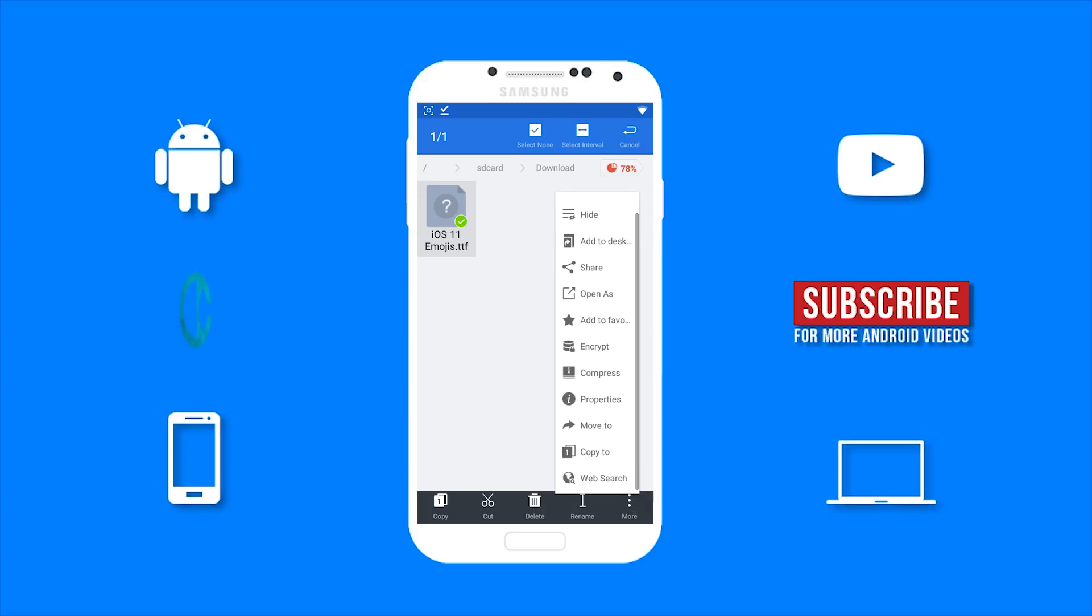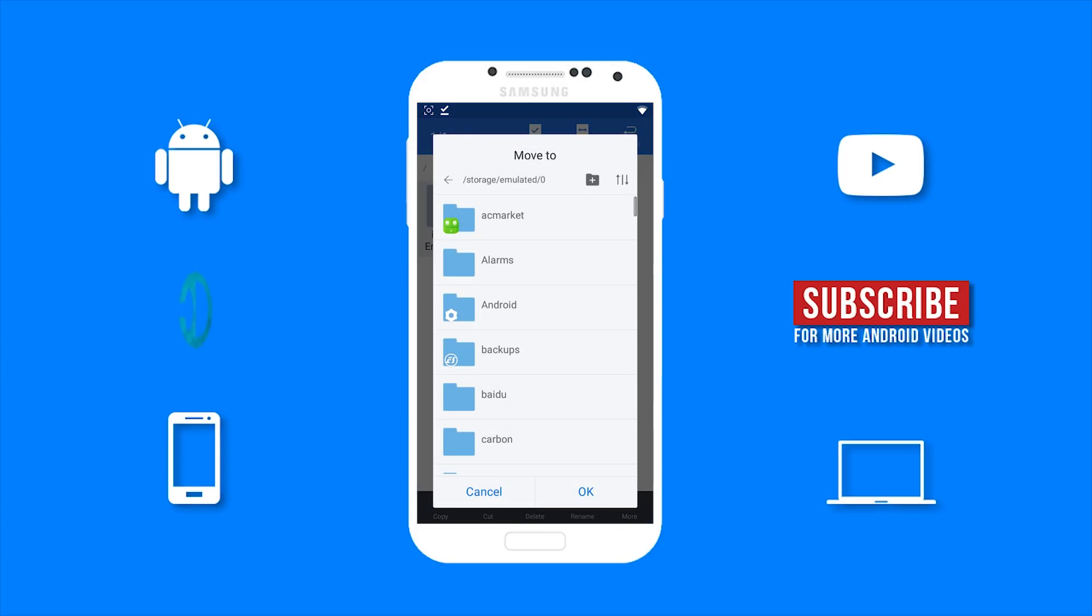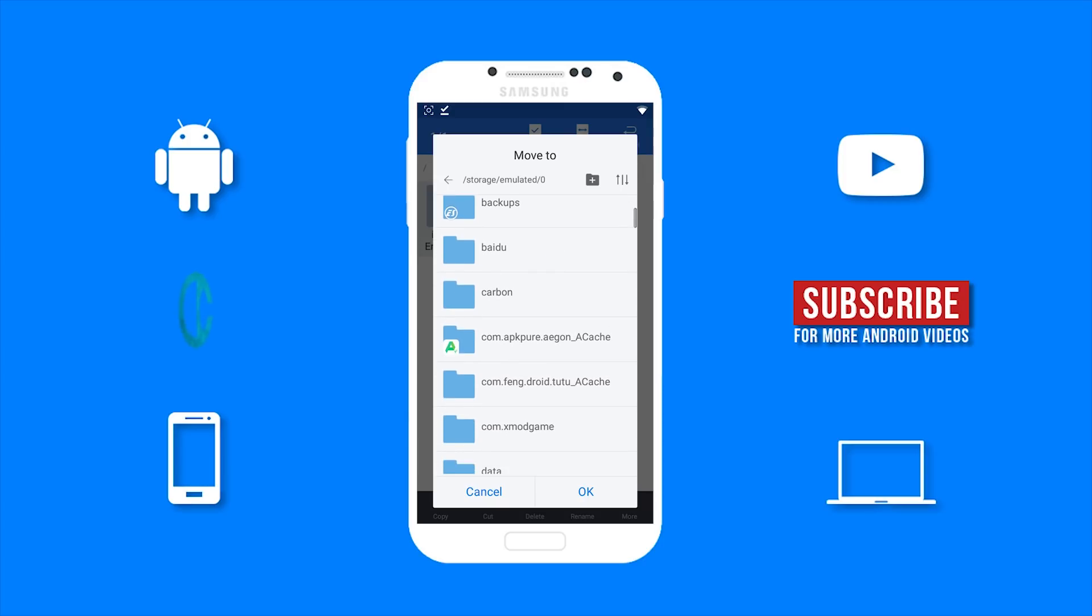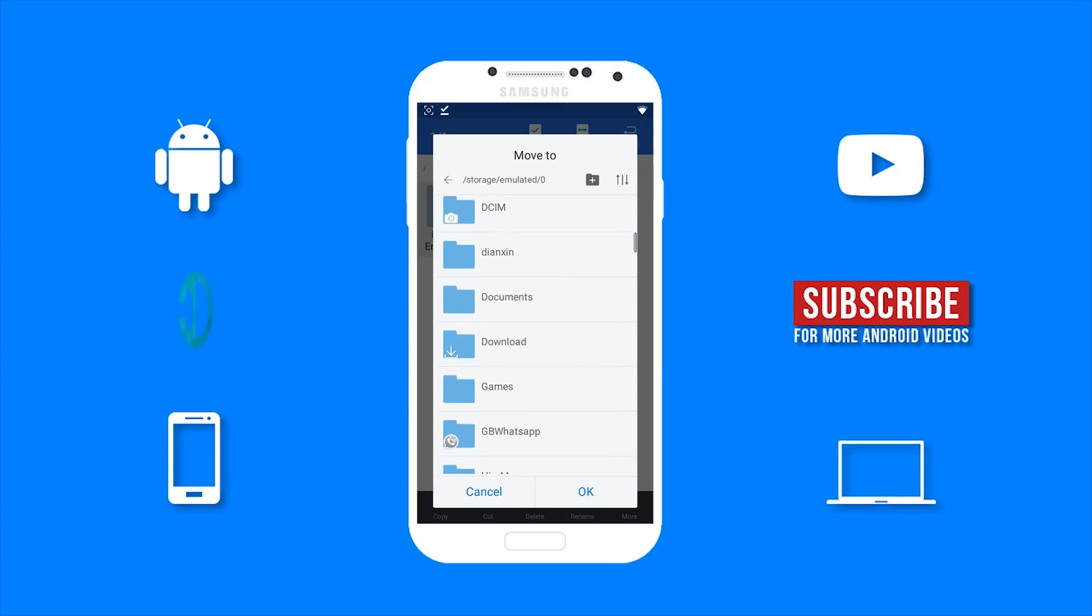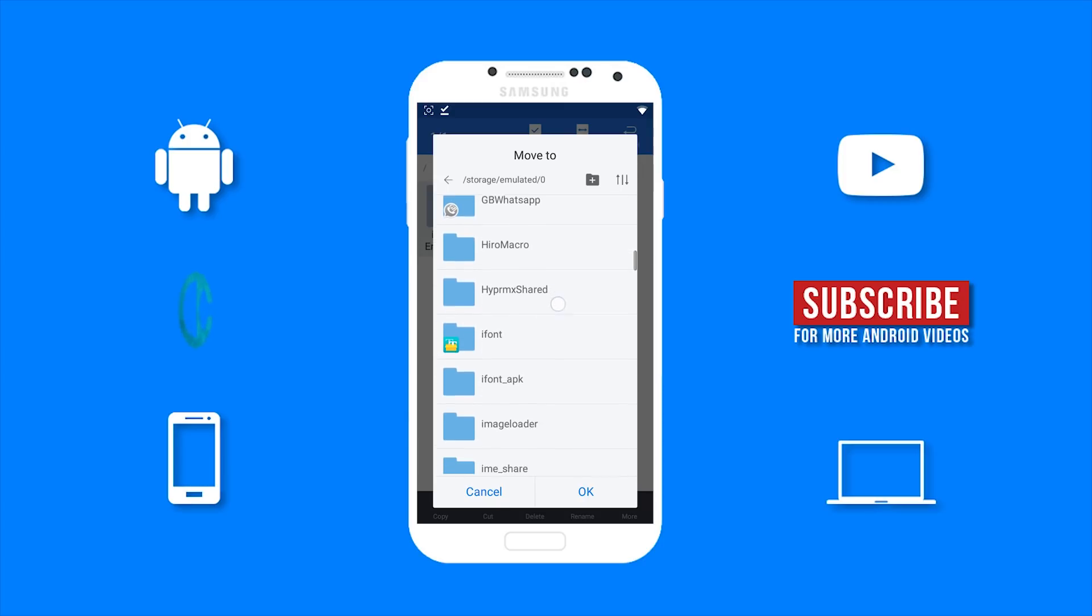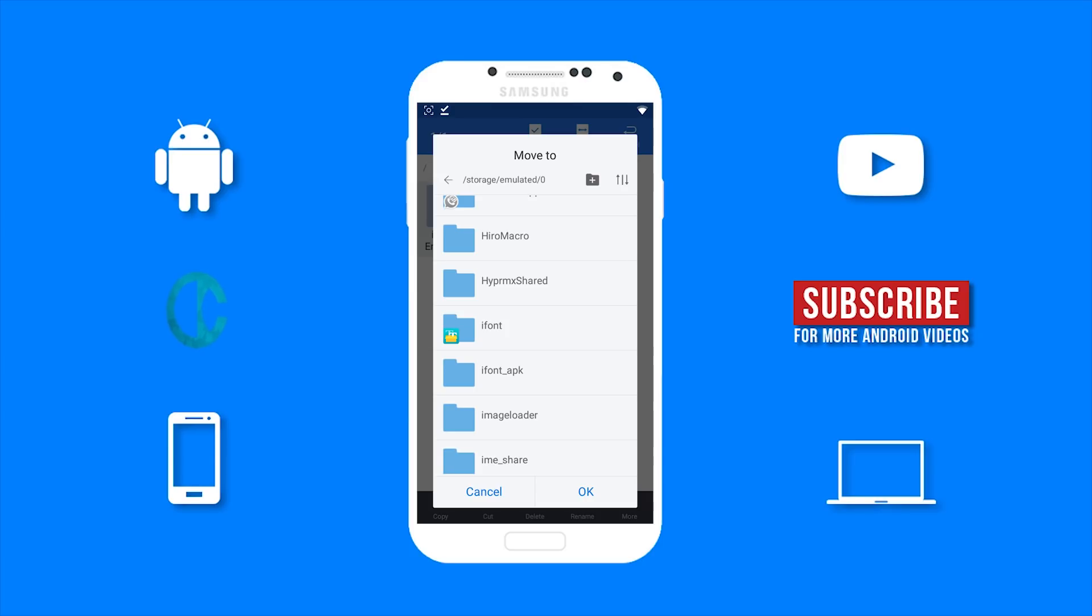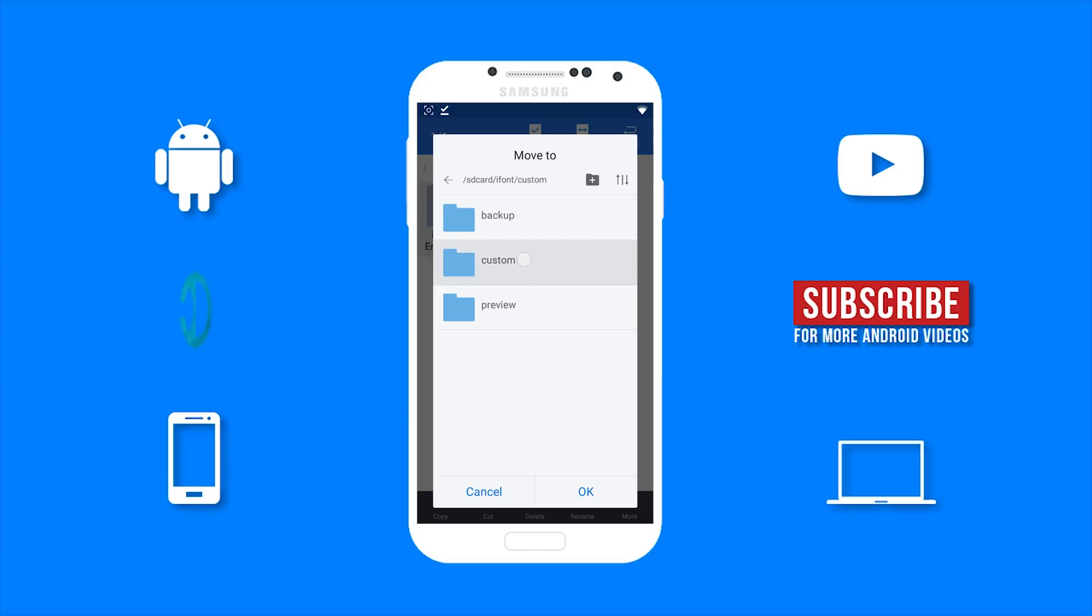And you want to move this file. We will be moving this file to the iFont folder. So you need to find the iFont folder. Then go to the custom folder. Now select OK to move the file to the custom folder.